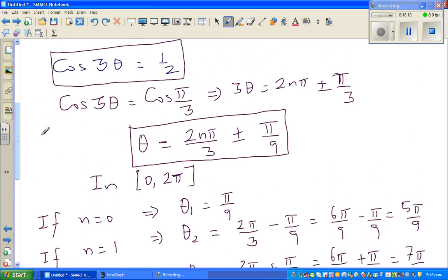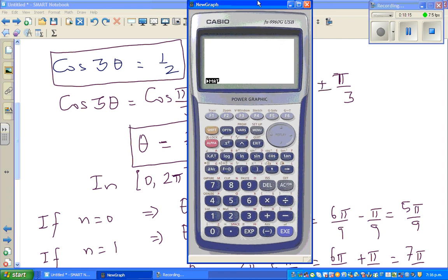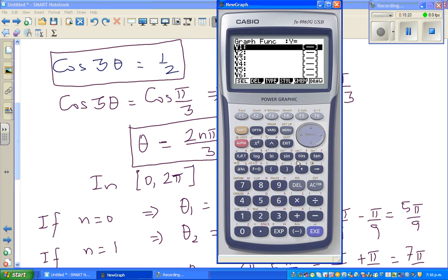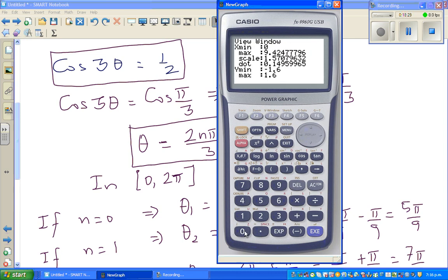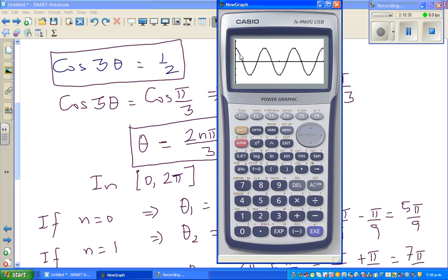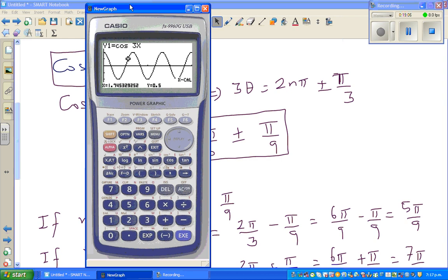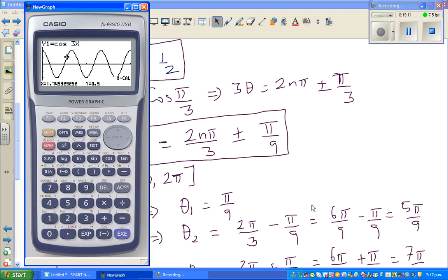To verify on the calculator, go to graph mode, type cos(3x), and draw from 0 to 2π. You can see 6 intersection points with y = 0.5, corresponding to our 6 values: π/9, 5π/9, 7π/9, 11π/9, 13π/9, and 17π/9. This confirms all 6 solutions.